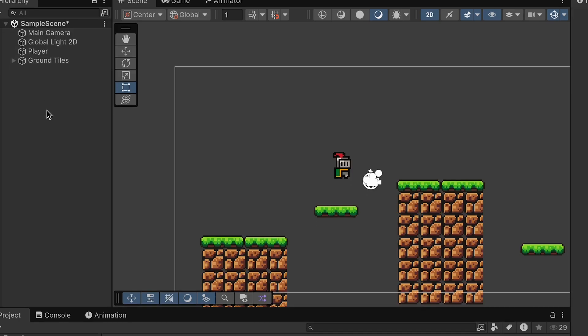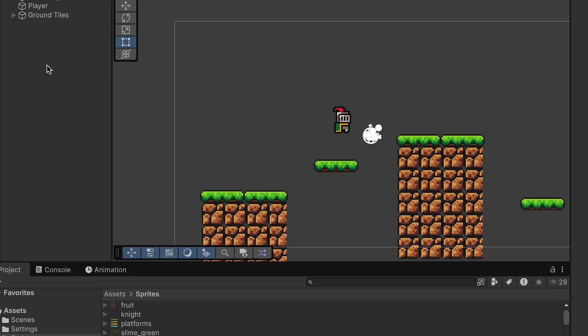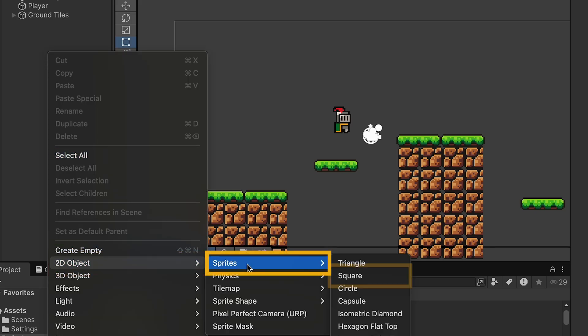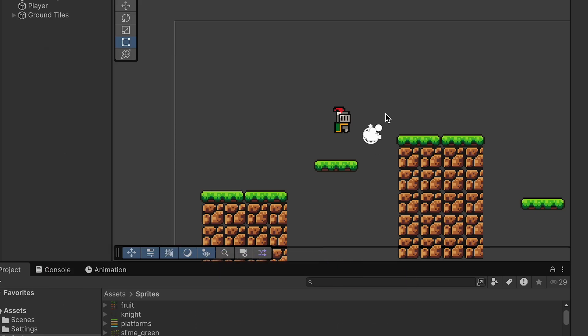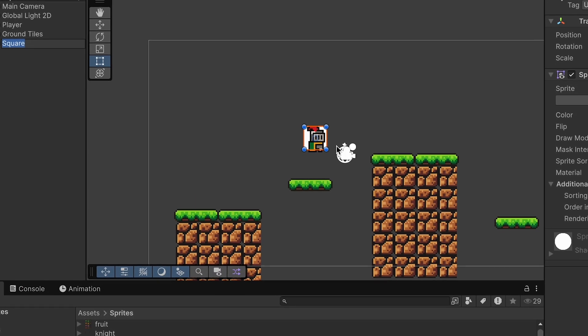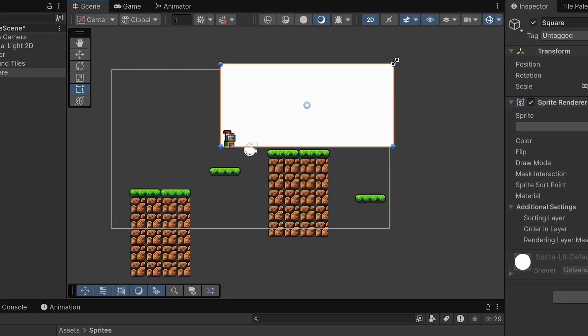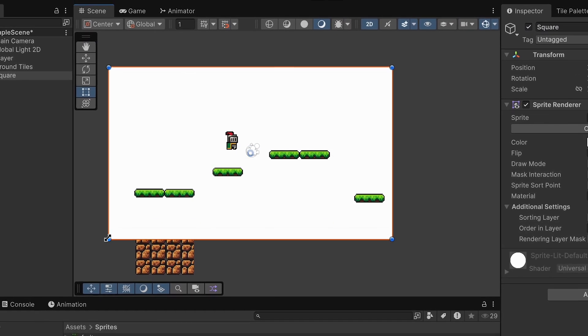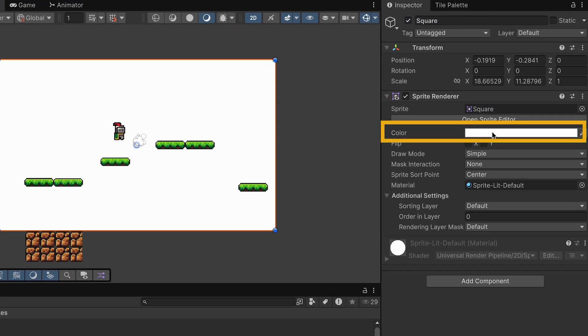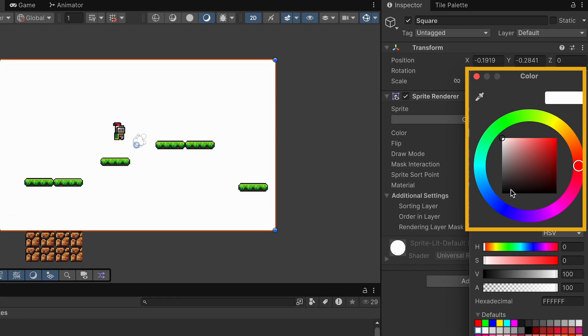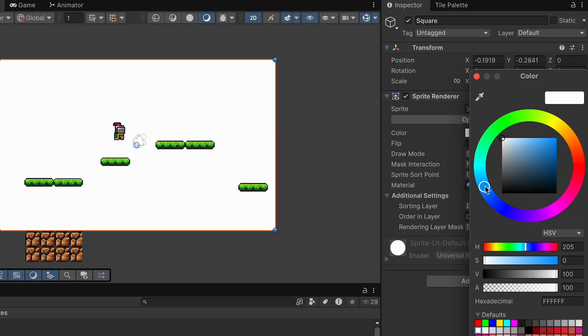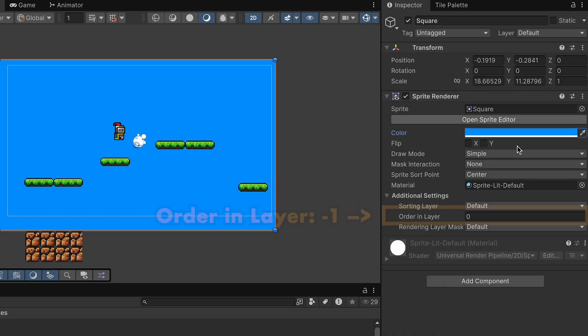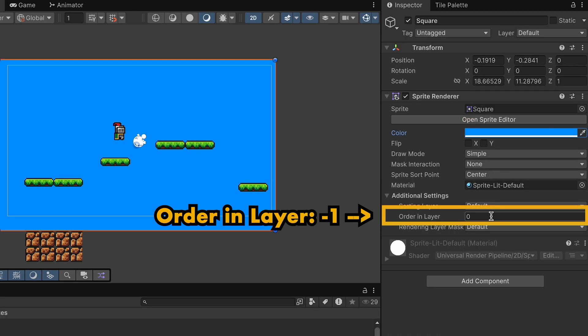Now at this point, the main thing we're missing is a background. So let's just right-click. I'm going to go to 2D and we're going to add a sprite square. We can drag this to be as large as we want, and then if we go to the inspector, which is where we can change things about this game object here, we can just click on the color and give it a nice blue color to make it look a little bit like sky.